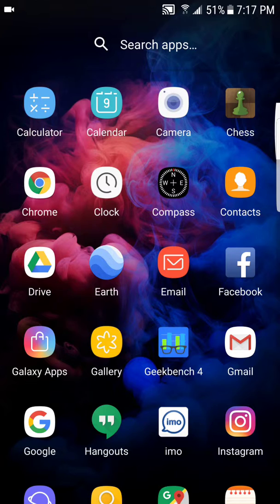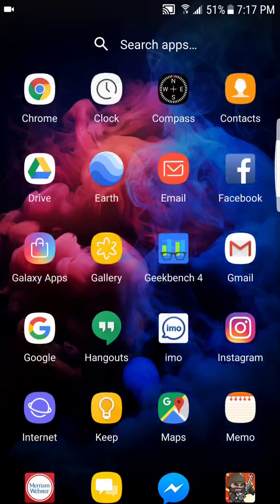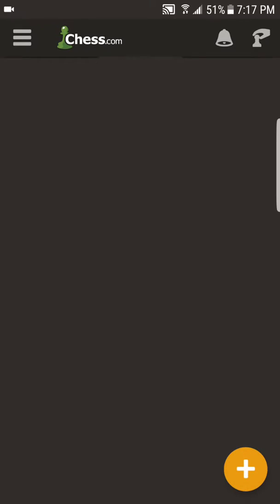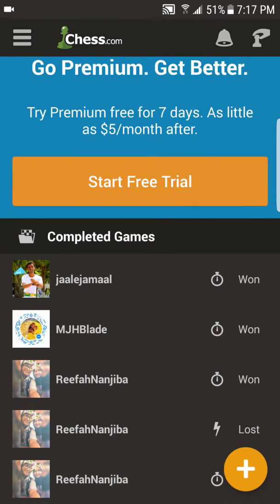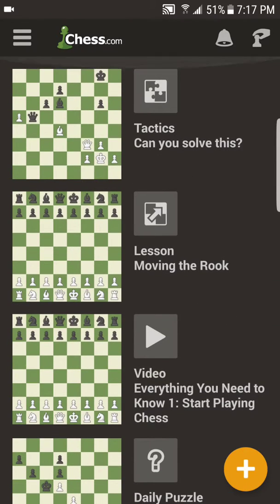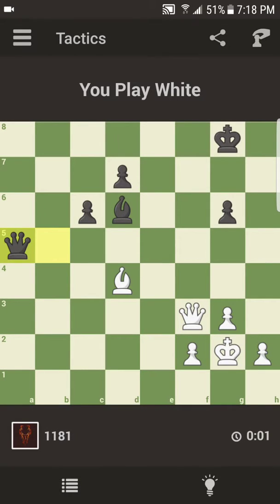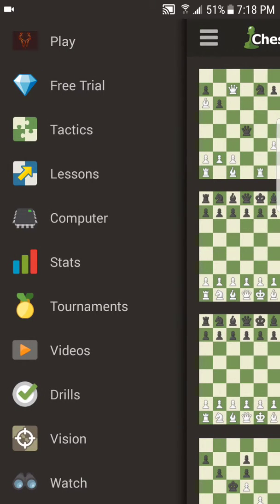Today I'm going to be showing you how to open or play a live chess game in the new chess.com app. In the previous versions of chess.com we had an option to choose whether we want to play live chess as soon as we open the app, but in the new version, as you can see, there is no such option. You go to settings, you go to notifications — it's not there. Free trial, tactics, lessons, computer, stats — it's nowhere to be found.